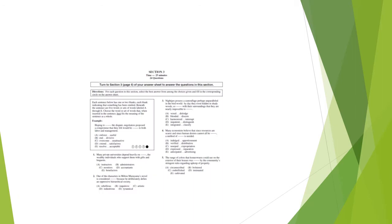Here's an example for question five: 'The range of colors that homeowners could use on the exterior of their houses was blanked by the community's stringent rules regarding upkeep of property.' We know we want something that means 'governed.' We know 'embellish' means to add or decorate, so that wouldn't work. 'Cultivate' and 'bolstered' (to prop up) don't fit either. The prefix 'circum' means around, and 'prescribed' means written down, so by process of elimination the answer is 'circumscribed,' meaning written down or regulated.